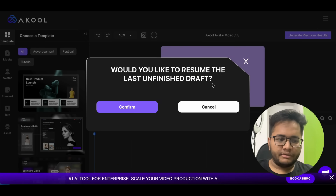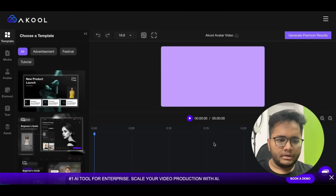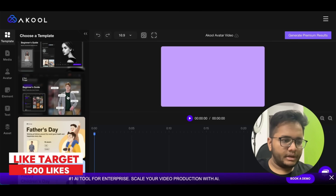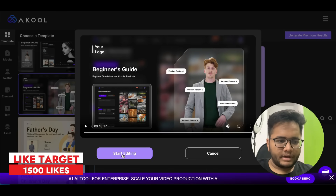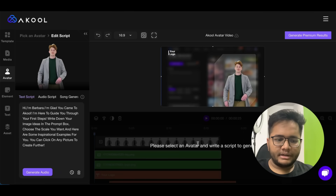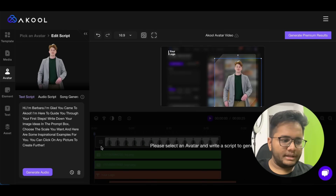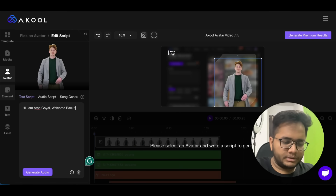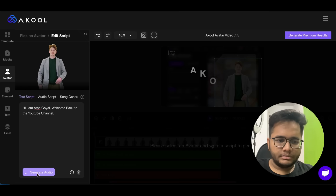It's asking me to resume my last unfinished draft — I'll skip that and start with a new video. You can click on any one of these avatars and it will load up. Now you can select the avatar and write the script to generate the audio. For example, if I write: 'Hi, I am Arsh Goel, welcome back to the YouTube channel' — it will generate that audio.